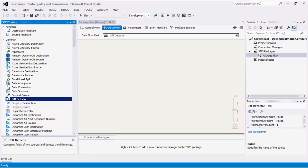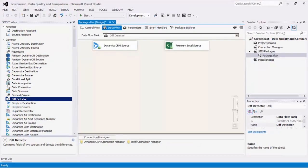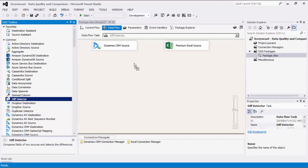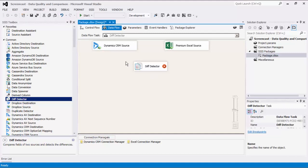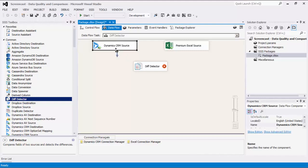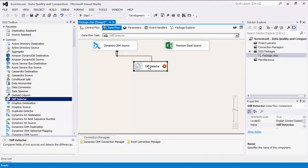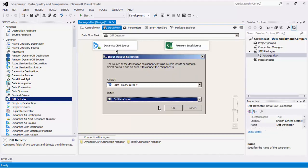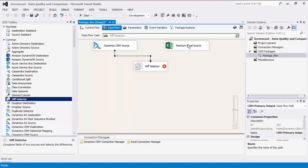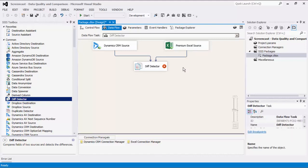To get started with our DIFF Detector component, we need to configure two input sources to be compared. We can now drag the DIFF Detector component from the SSIS Toolbox to the design surface and connect to the two sources. I will specify one source to be the old input, while the other source is to be the new input.